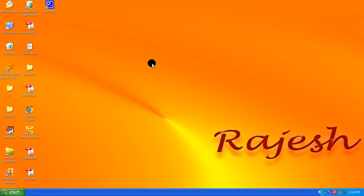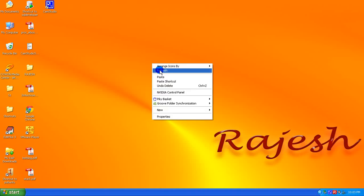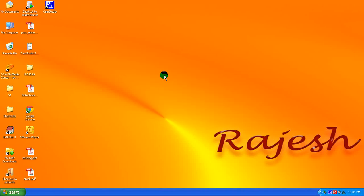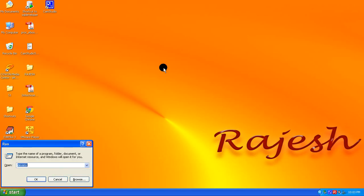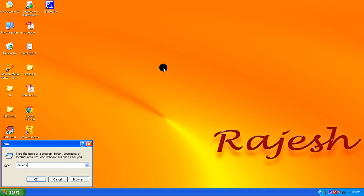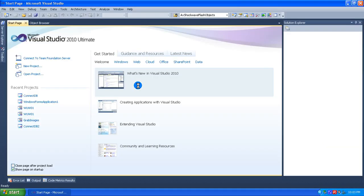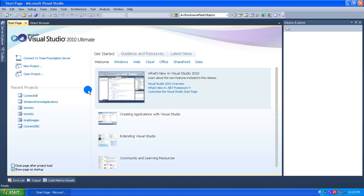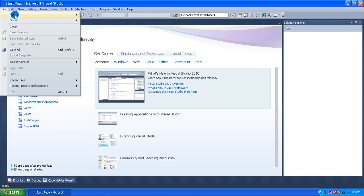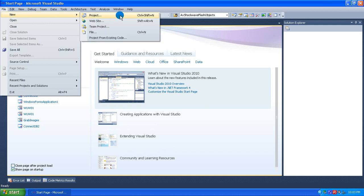In this video tutorial, we will see how to connect to a database using a Pro-C program. The editor we are using is Microsoft Visual Studio. Go to Start, click on the Run button, type BGV, which opens Microsoft Visual Studio. Then go to File, click on New, and go to Project.